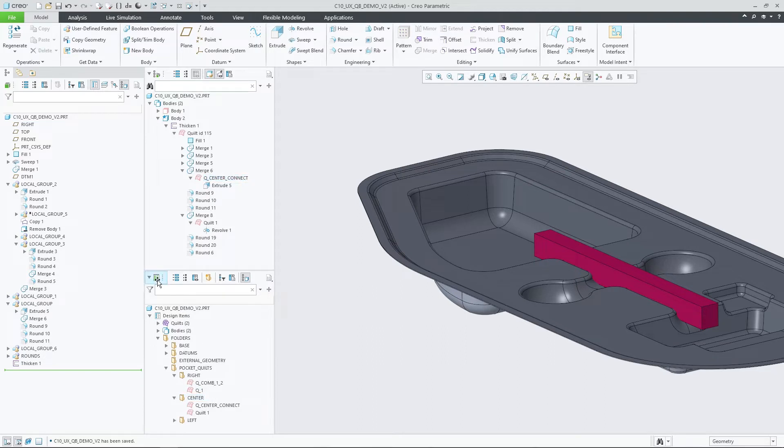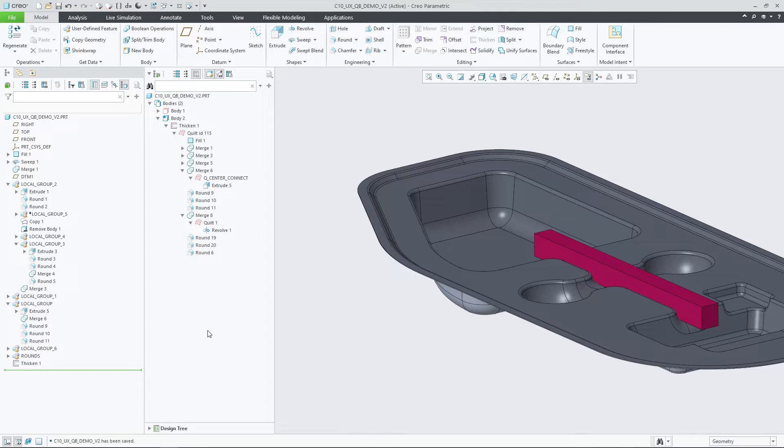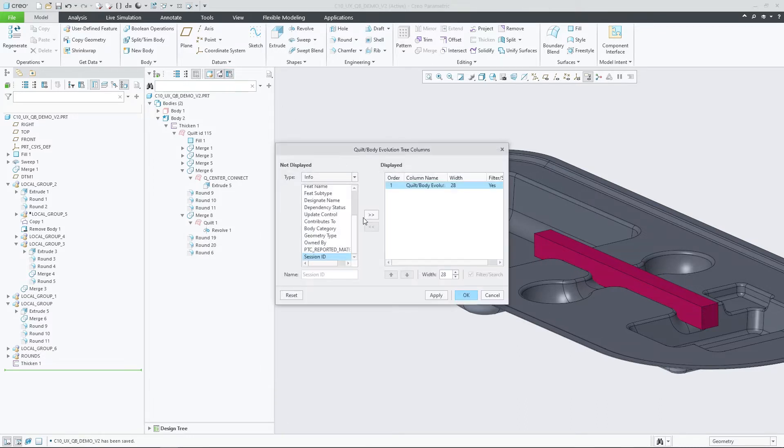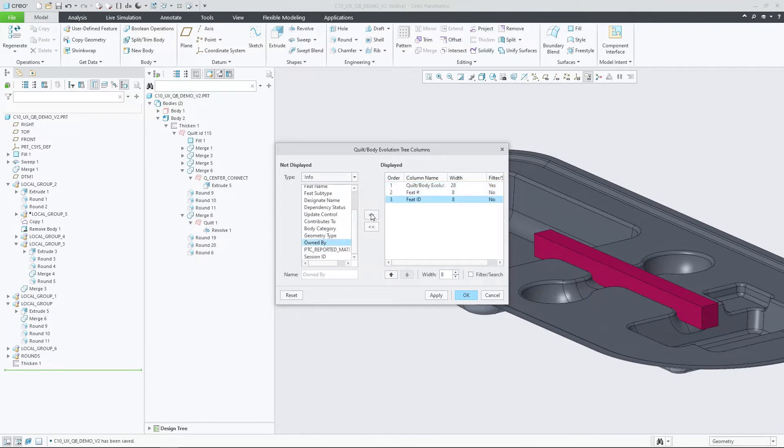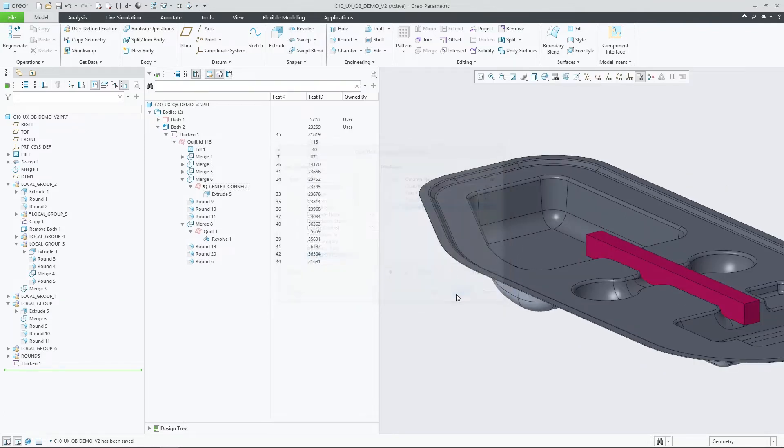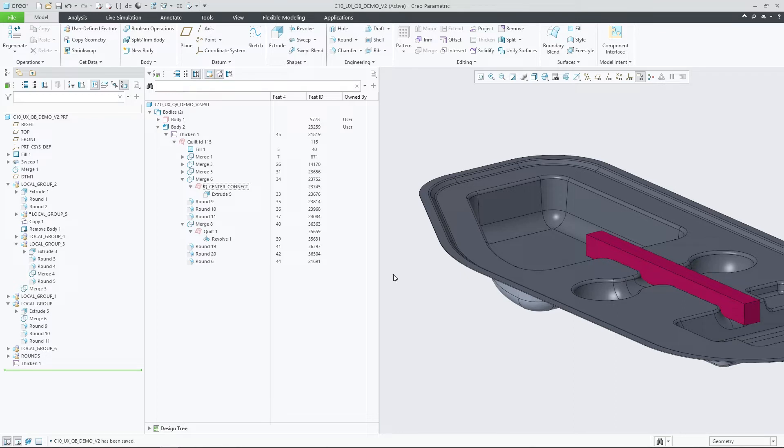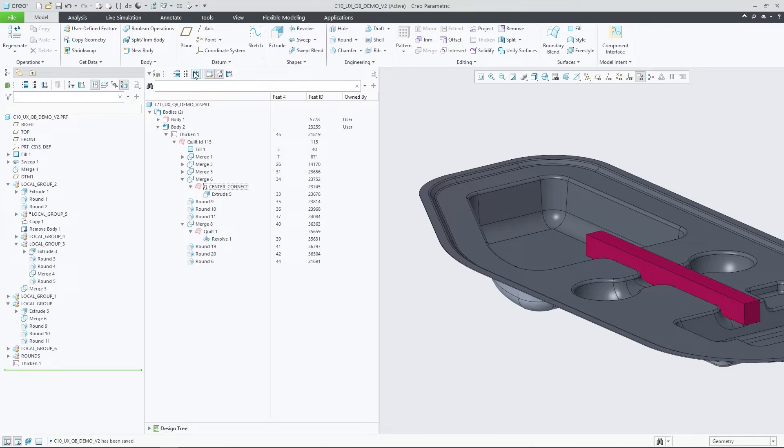You can now configure and display tree columns. Pressing the tree columns button in the toolbar opens the Quilt Body Evolution tree column settings, from where you can choose to add additional columns to show information such as the feature ID, feature number, or any other parameter or attribute. Once configured, use the show or hide columns button to control column visibility and toggle the display.